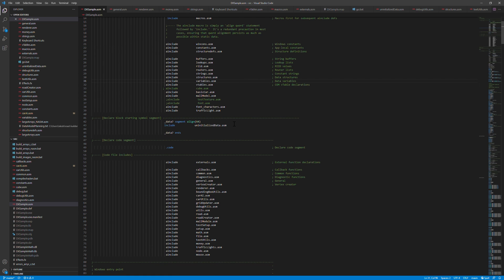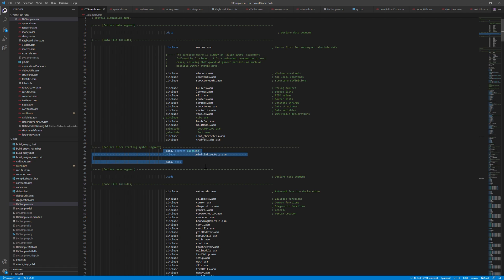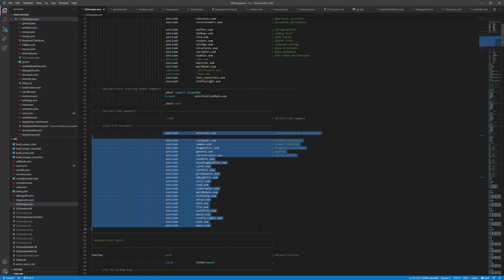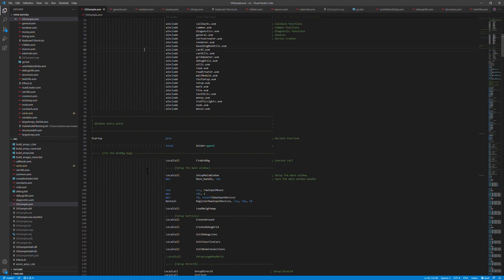The next part here is the data question mark segment, which is also known as the BSS section. And here we have uninitialized data. So while the data in the data segment will be initialized at the same time and be part of the binary, the initial data will not make the binary larger. And then after that comes the code segment and these files are all the code files in the project.